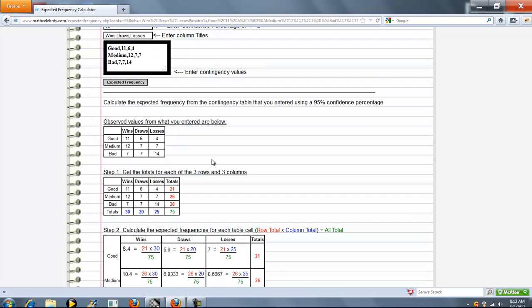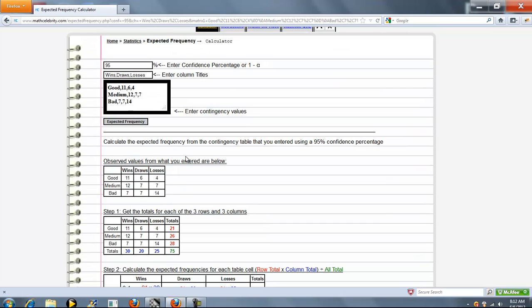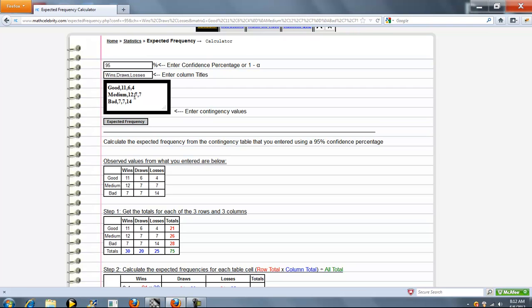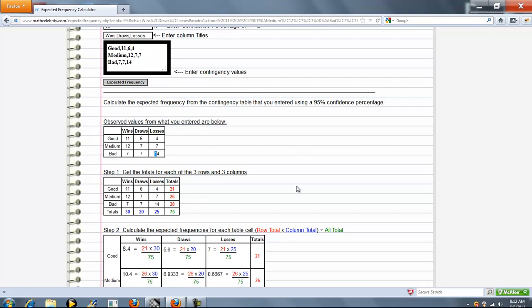The first thing we do is put your entries in tabular format. Here's your column headers, and then here's your contingency values. Next, we get the totals for each of the rows and columns. We do these in colors, and I'll show you why in a little bit.